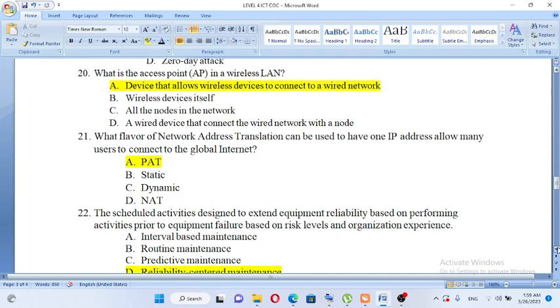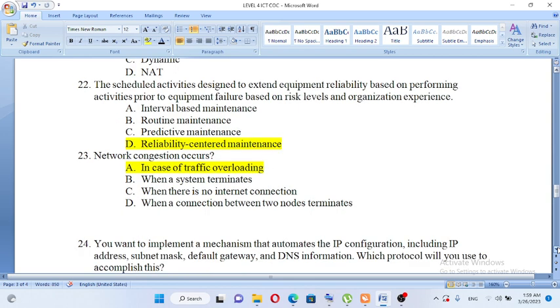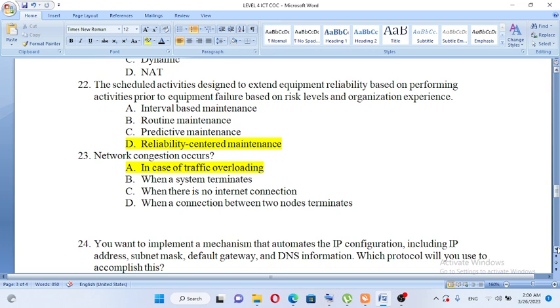Scheduled activities designed to extend equipment reliability based on performing activities prior to equipment failure based on risk levels and organization experience. A. Interval based maintenance, B. Routine maintenance, C. Predictive maintenance, D. Reliability centered maintenance. The answer is D, reliability centered maintenance.